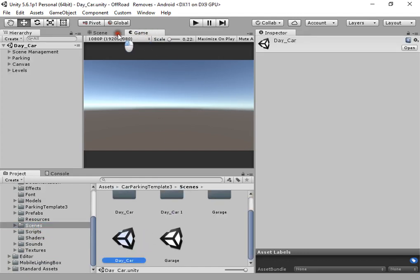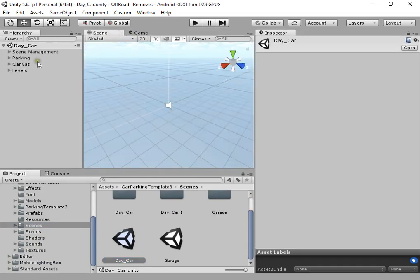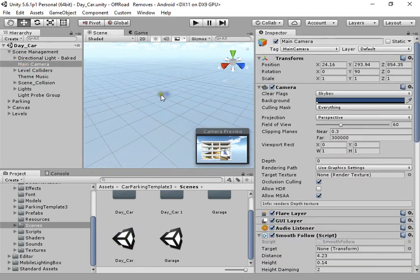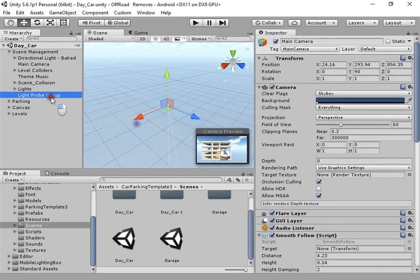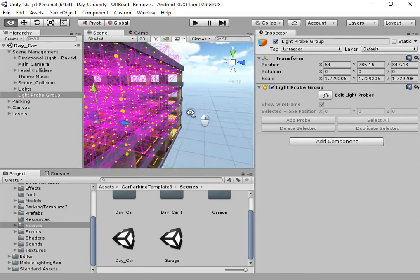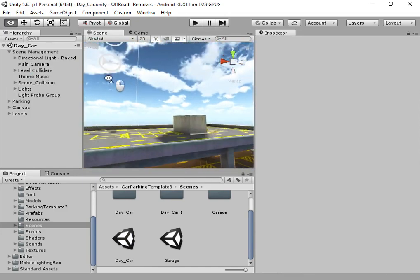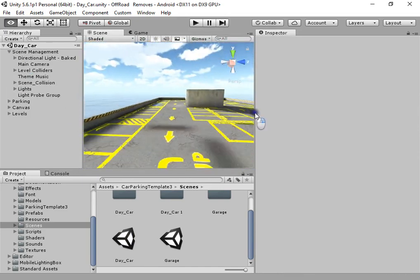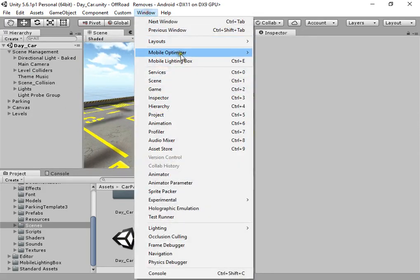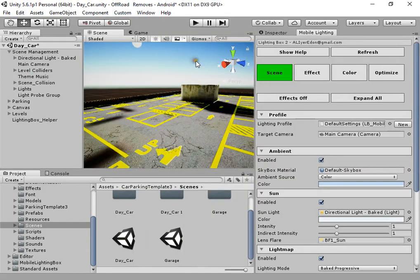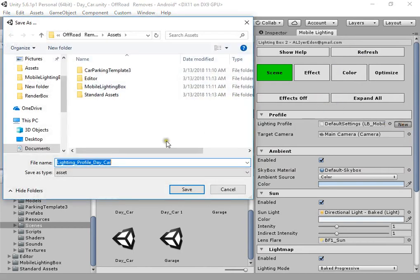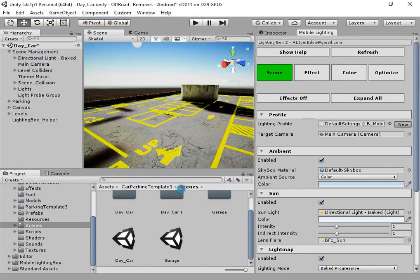Now I want to show you how to optimize the final build size using mobile lighting bikes. Okay, you can open mobile lighting bikes. Create a new profile, create a new profile for your current scene.